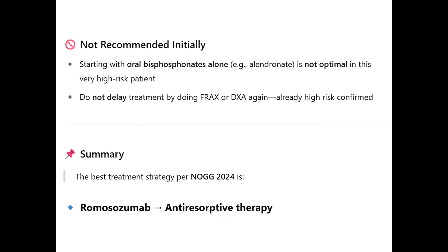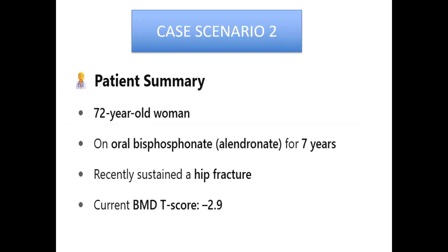Case Scenario Two: a 72-year-old woman on oral bisphosphonate therapy for the past seven years who recently sustained a hip fracture. Her current BMD T-score remains poor at less than minus 2.9.